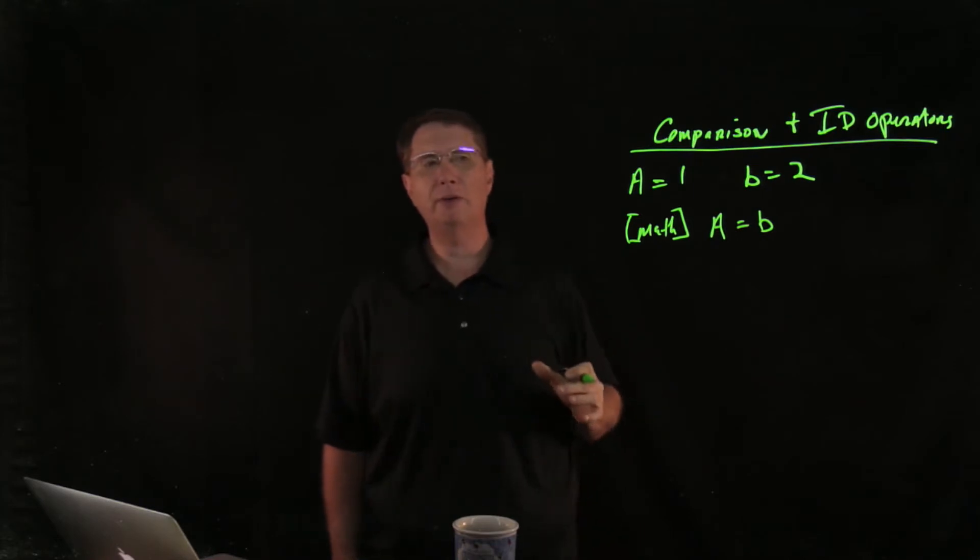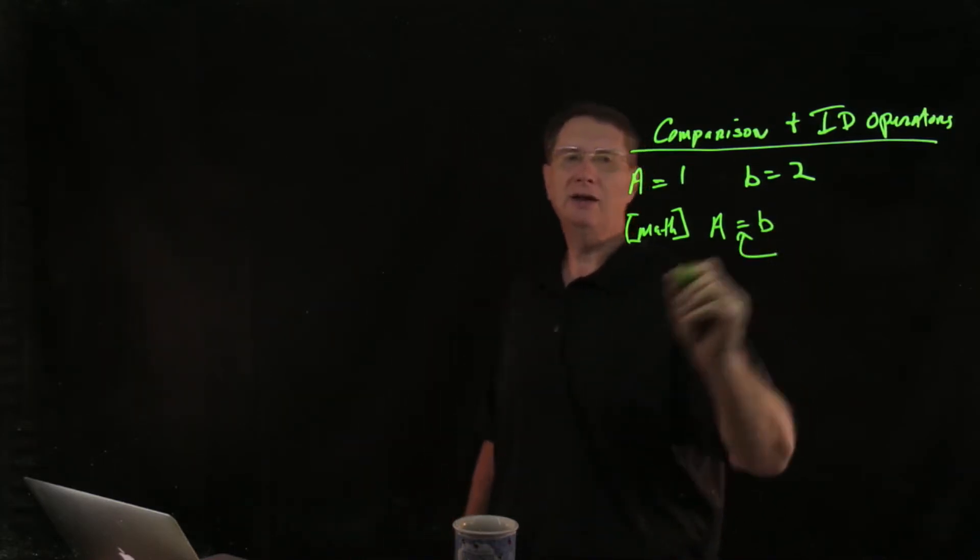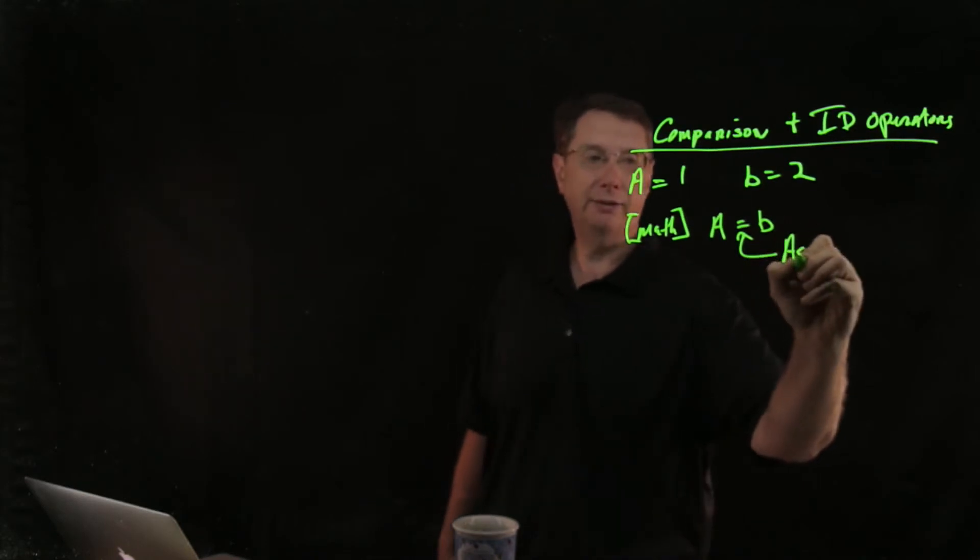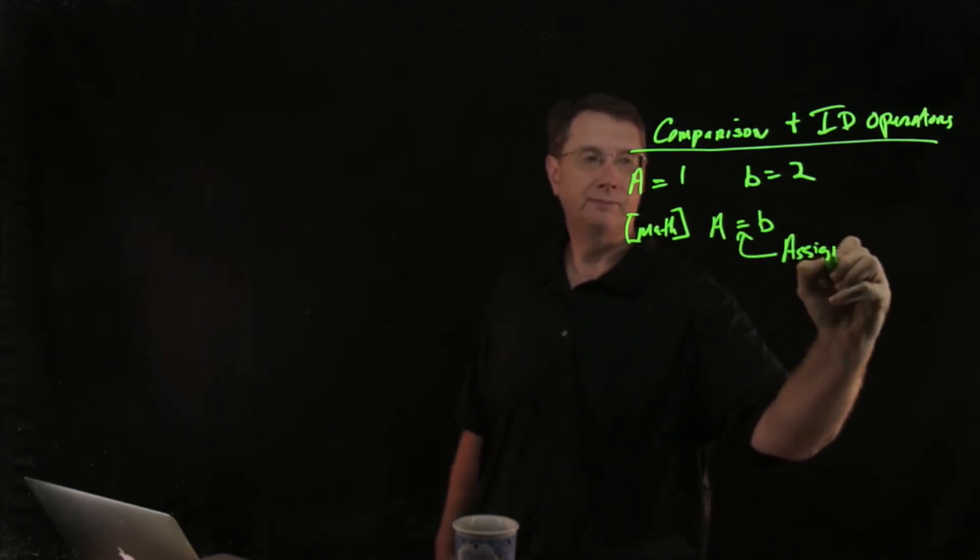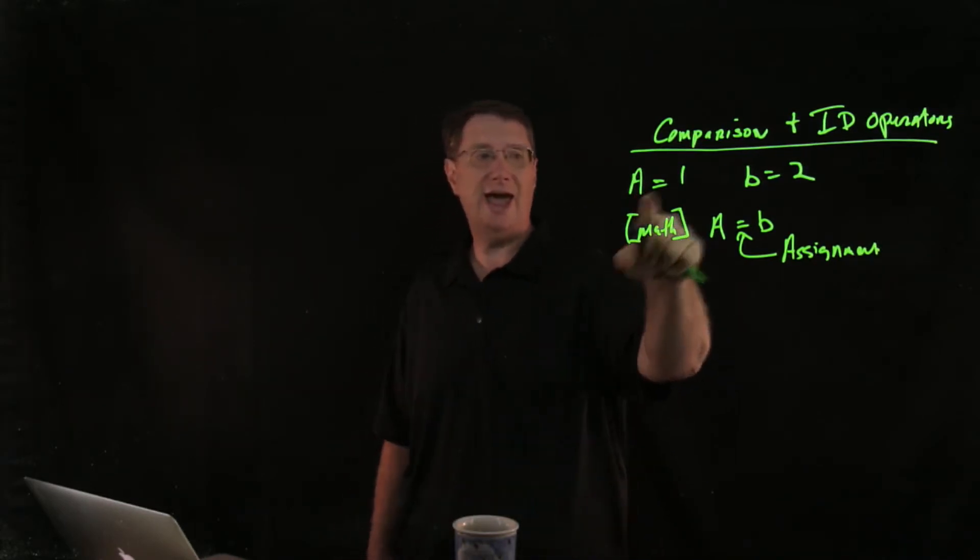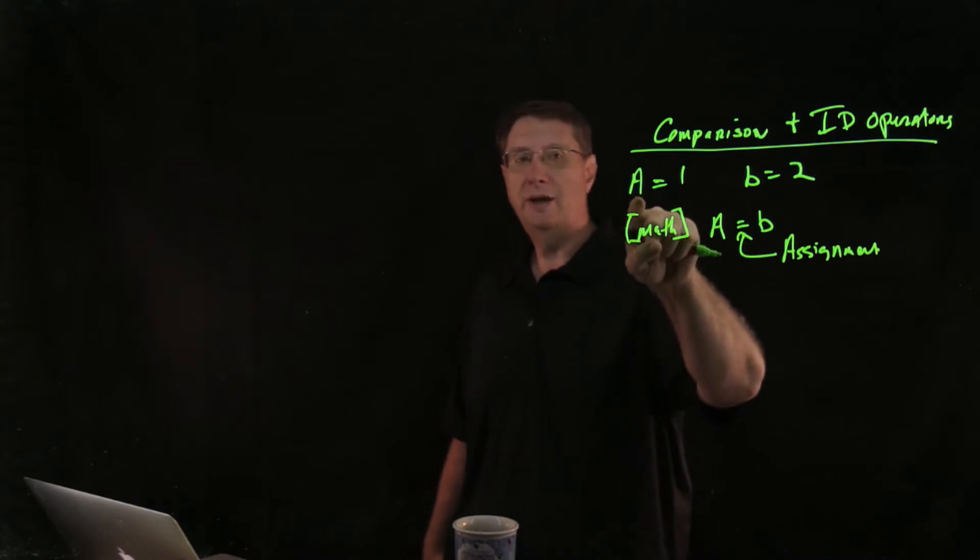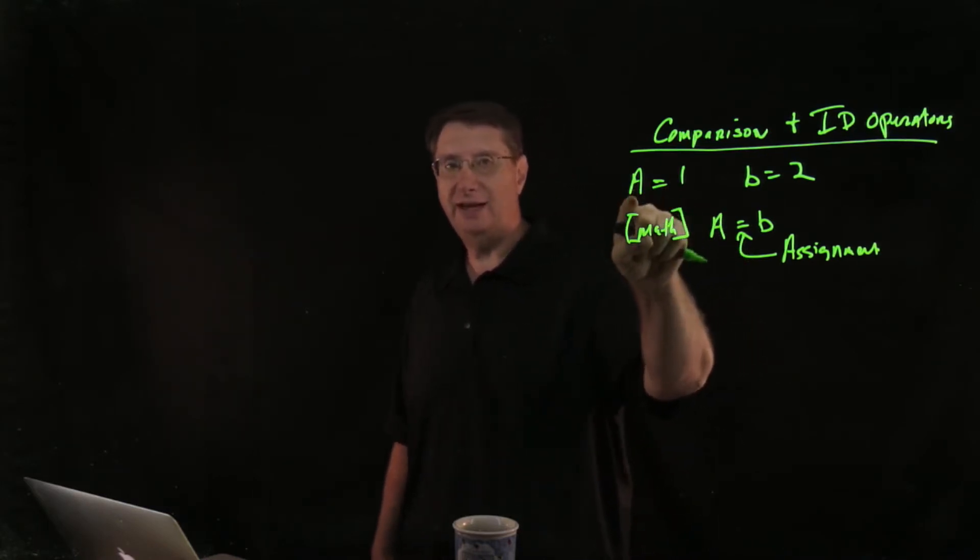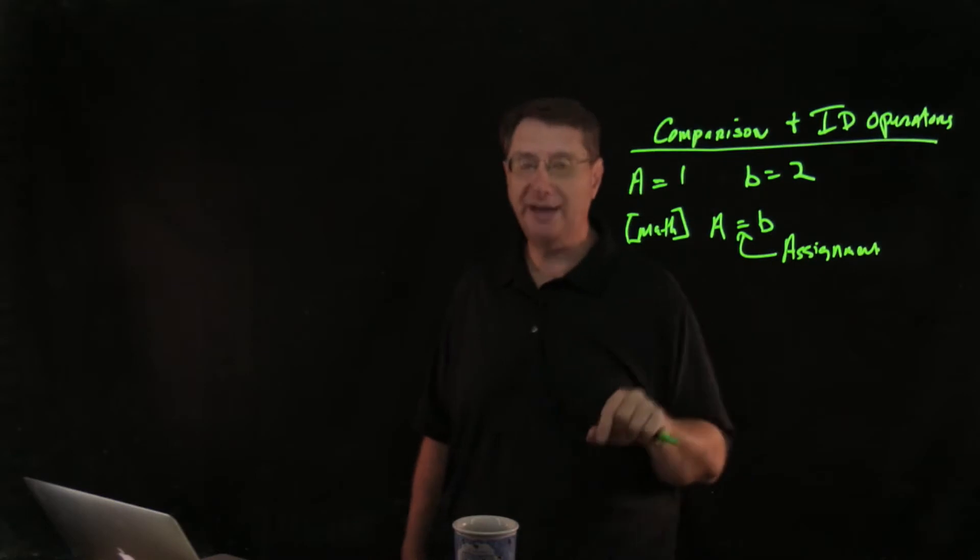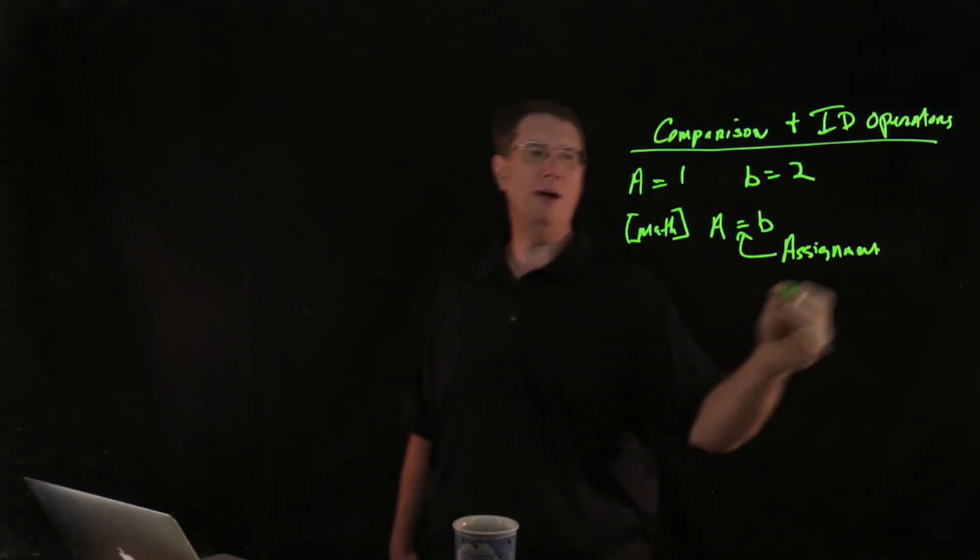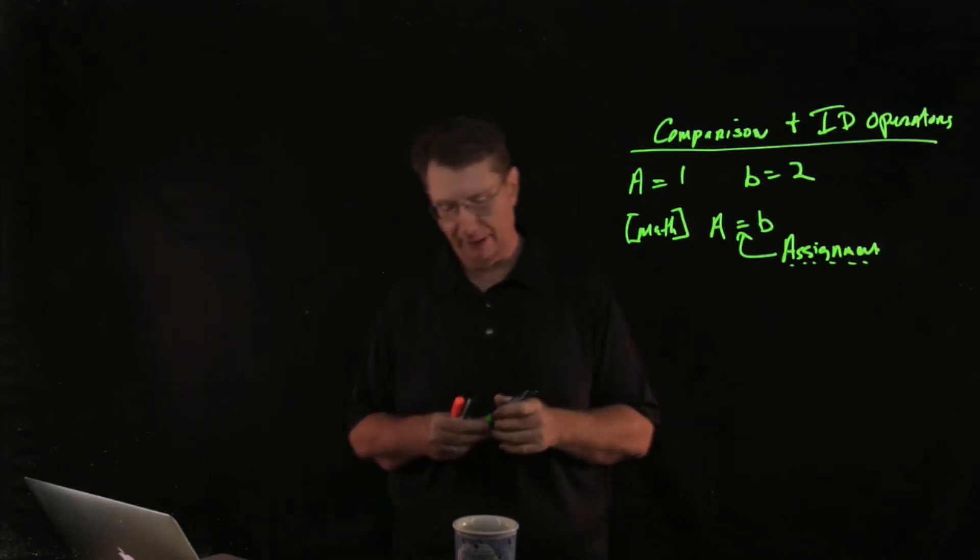But the problem that we run into here is that in Python, the equal sign is an assignment operator. So if I were to do that in Python and say a equals b, what that's going to do is it's going to change the value, the data saved in memory slot a to match b, and that's not going to be what I want because it's an assignment operator.